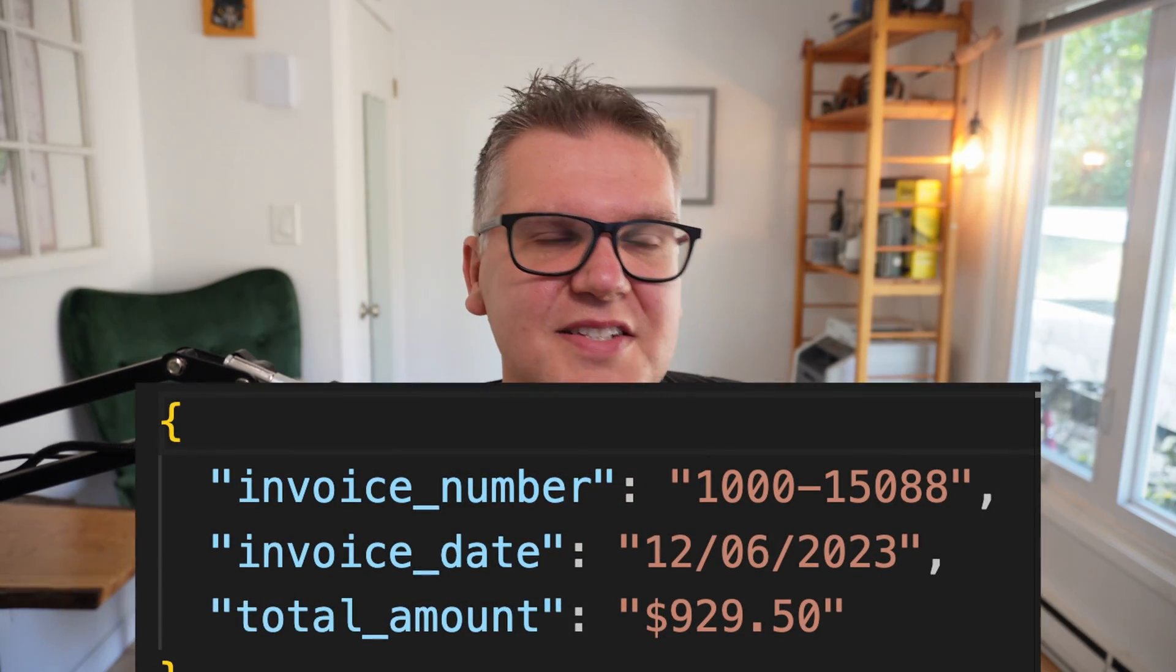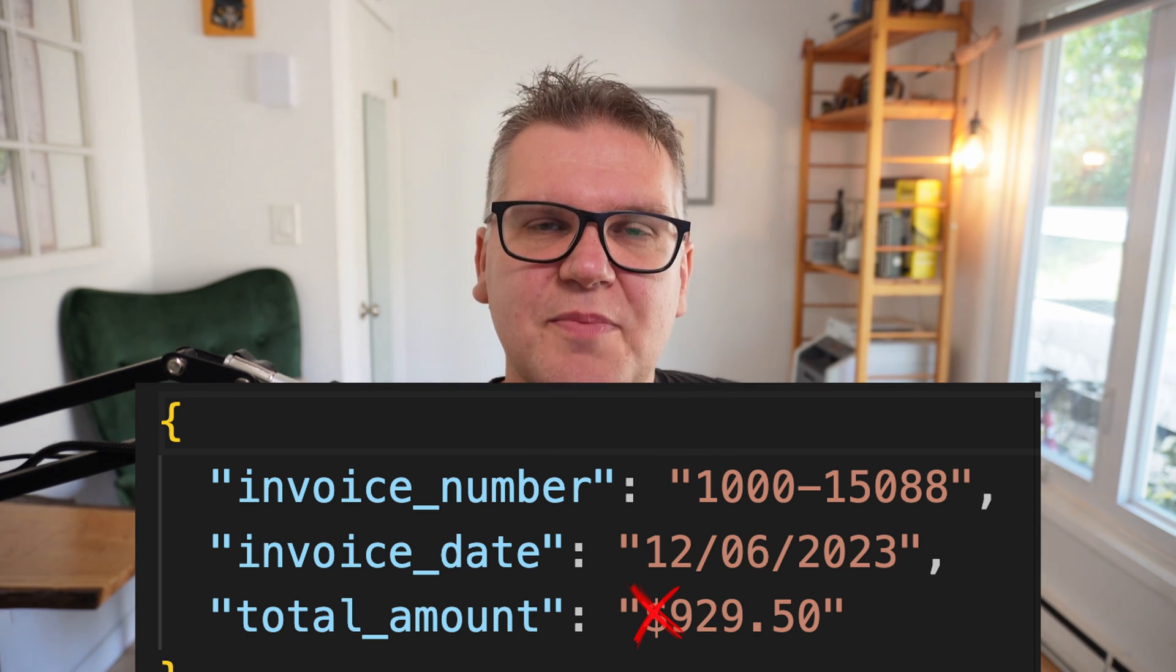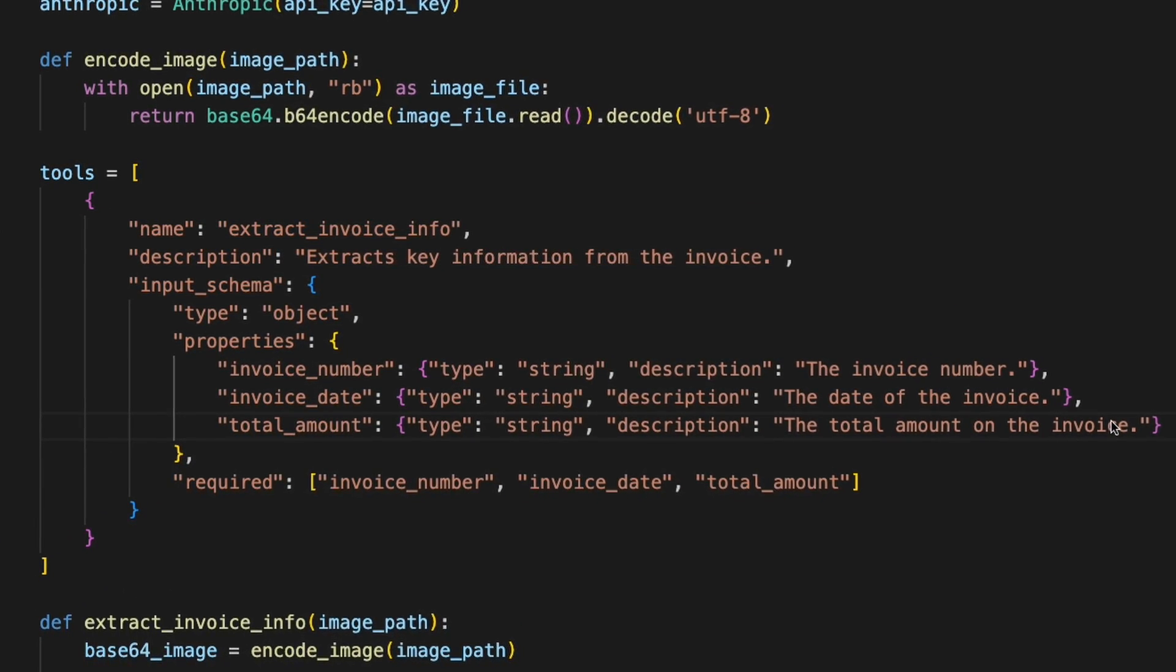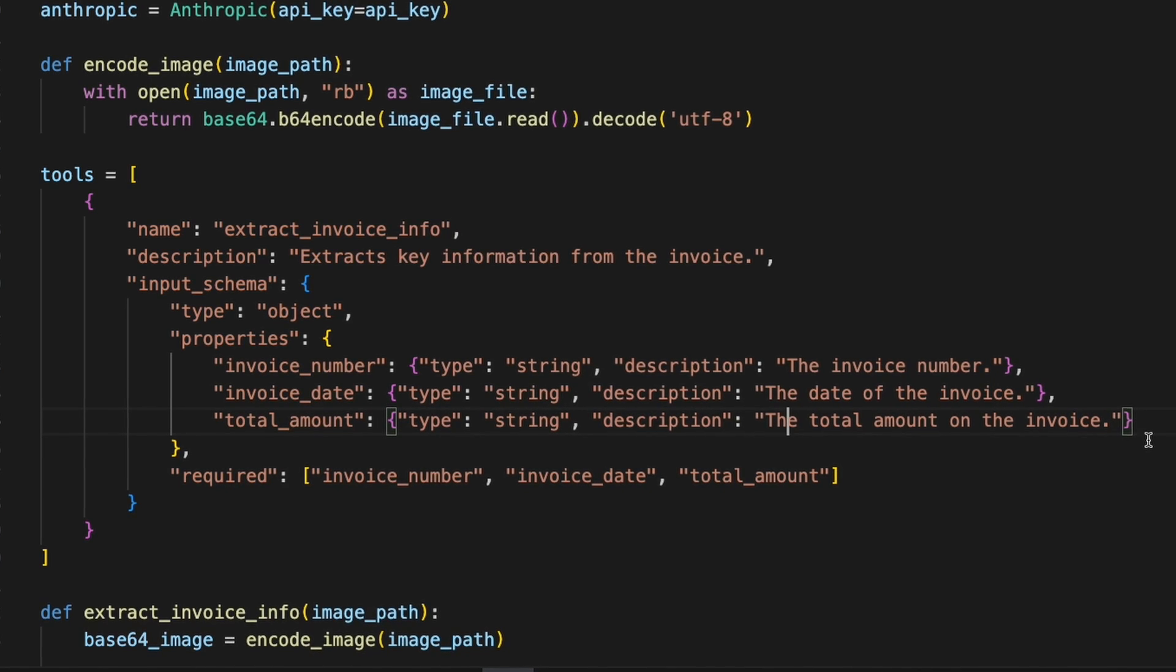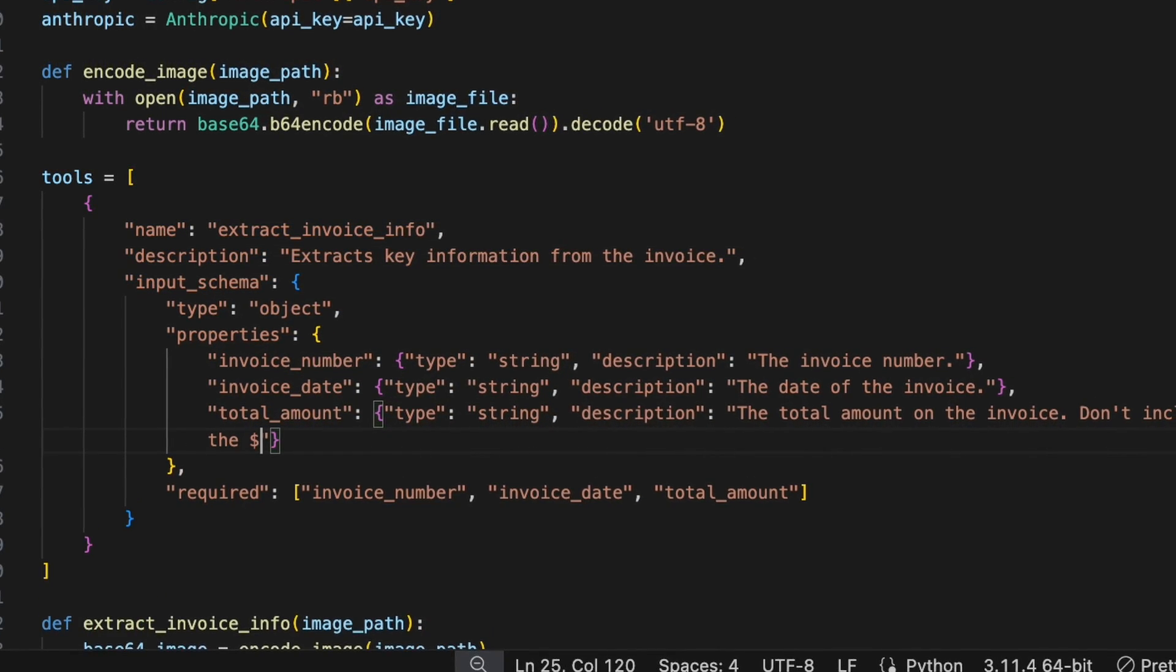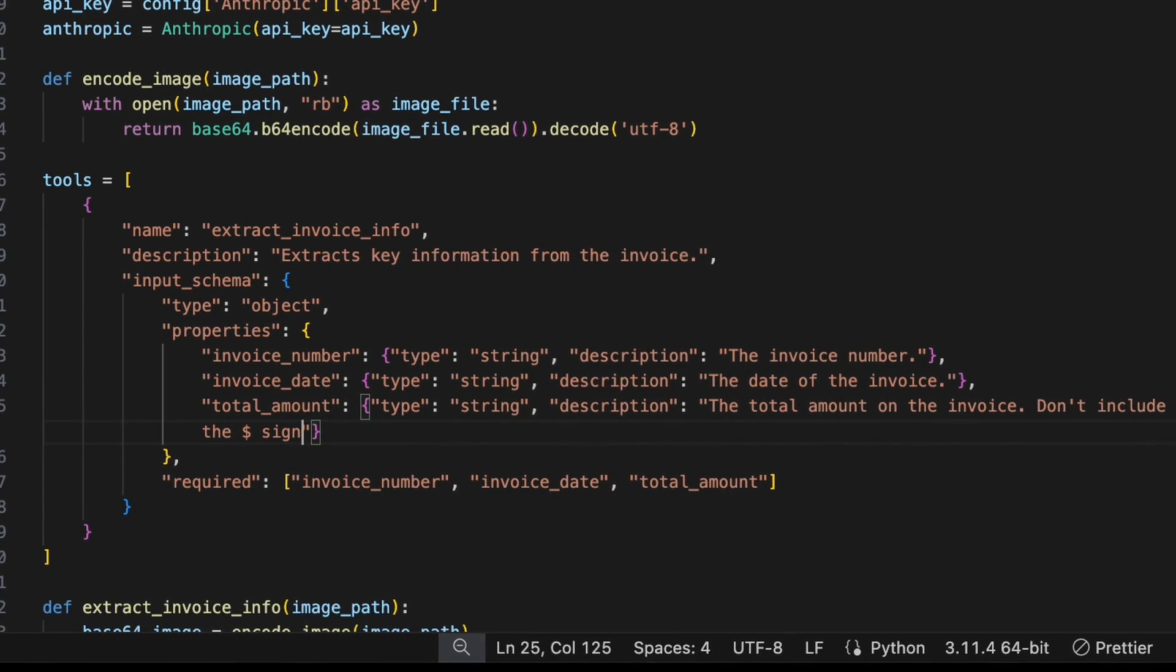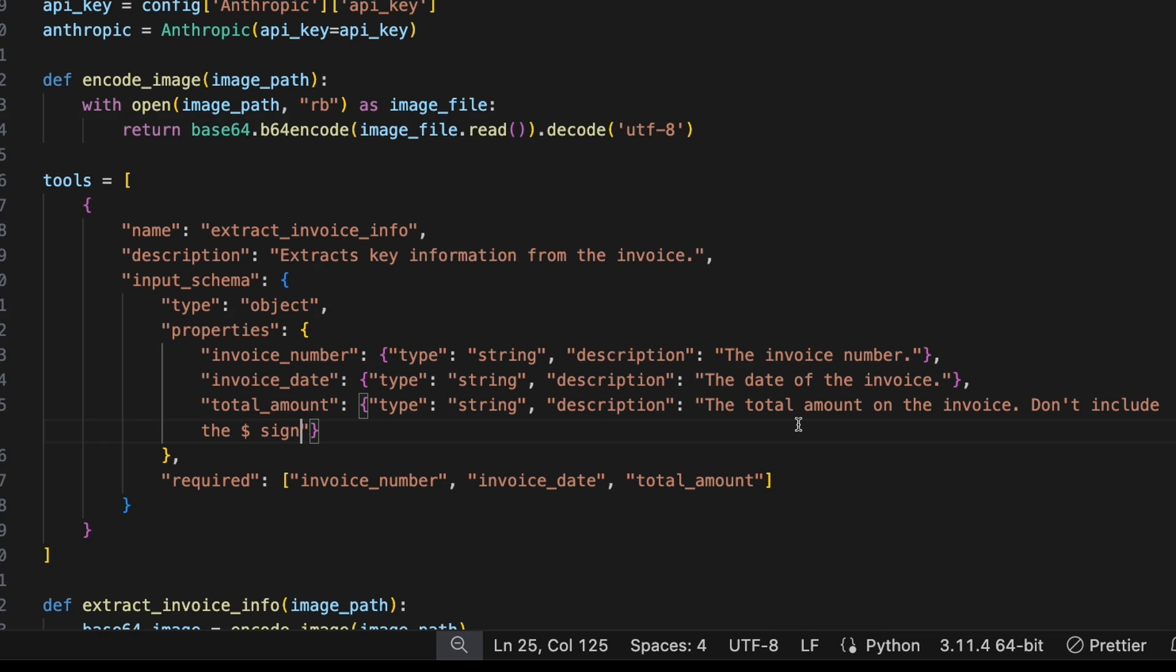But let's say we want to fine tune the formatting even more. Let's say we want to take the dollar sign away from the front of the total amount. So we look back at the code in the tool section, and we look at the description. So let's say in the description, we put in for total amount, we say, don't include the dollar sign. And that's all we have to do. So we run that again. Now it comes back with a JSON file and doesn't have the dollar sign anymore.